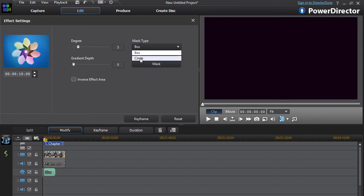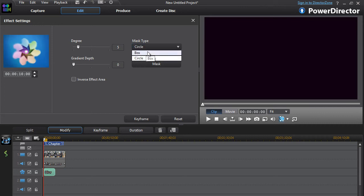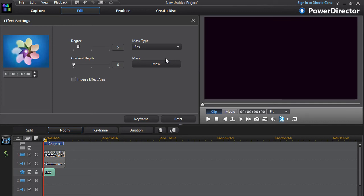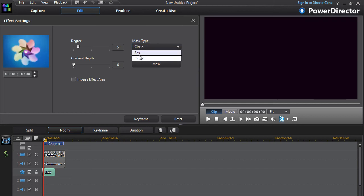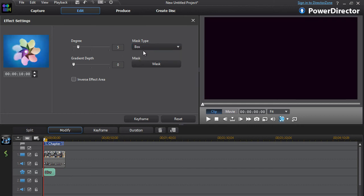You might see mask type. You can use either circle or box, but I feel like box usually does the trick for most things. You can use either box or circle, it doesn't really matter. It gives you the same effect.